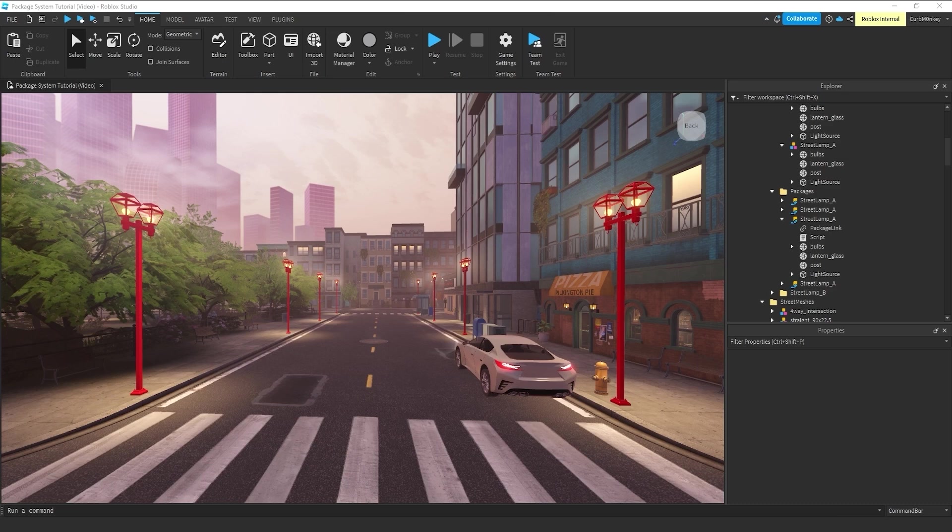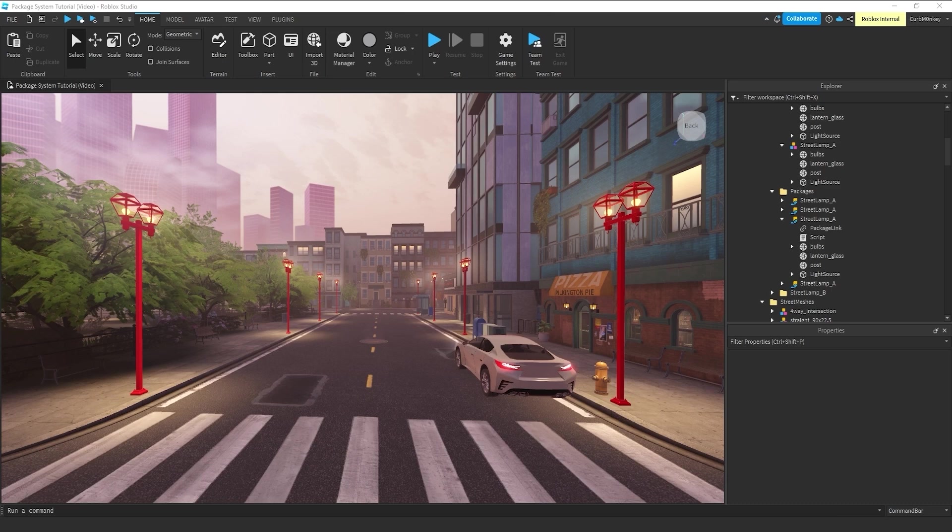and normally after creating the first lamppost, we would just start copying and pasting it around to get all the placements we needed. But here's where the package system can save a huge amount of time.